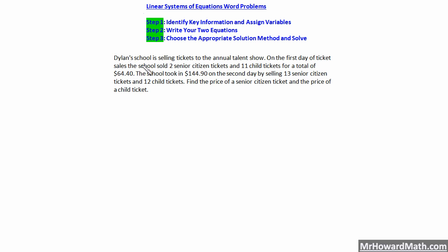Let's start with this first example — we'll work four examples here today. This says: Dillon School is selling tickets to the annual talent show. On the first day of ticket sales, the school sold two senior citizen tickets and 11 child tickets for a total of $64.40. The school took in $144.90 on the second day by selling 13 senior citizen tickets and 12 child tickets. Find the price of a senior citizen ticket and the price of a child ticket.